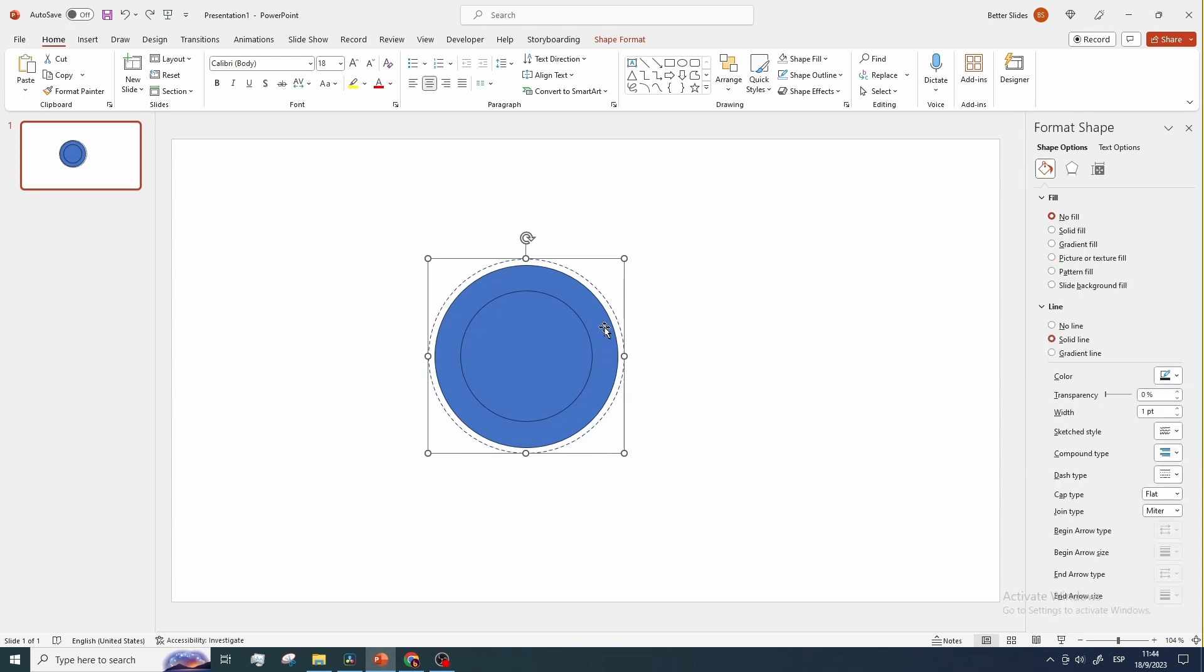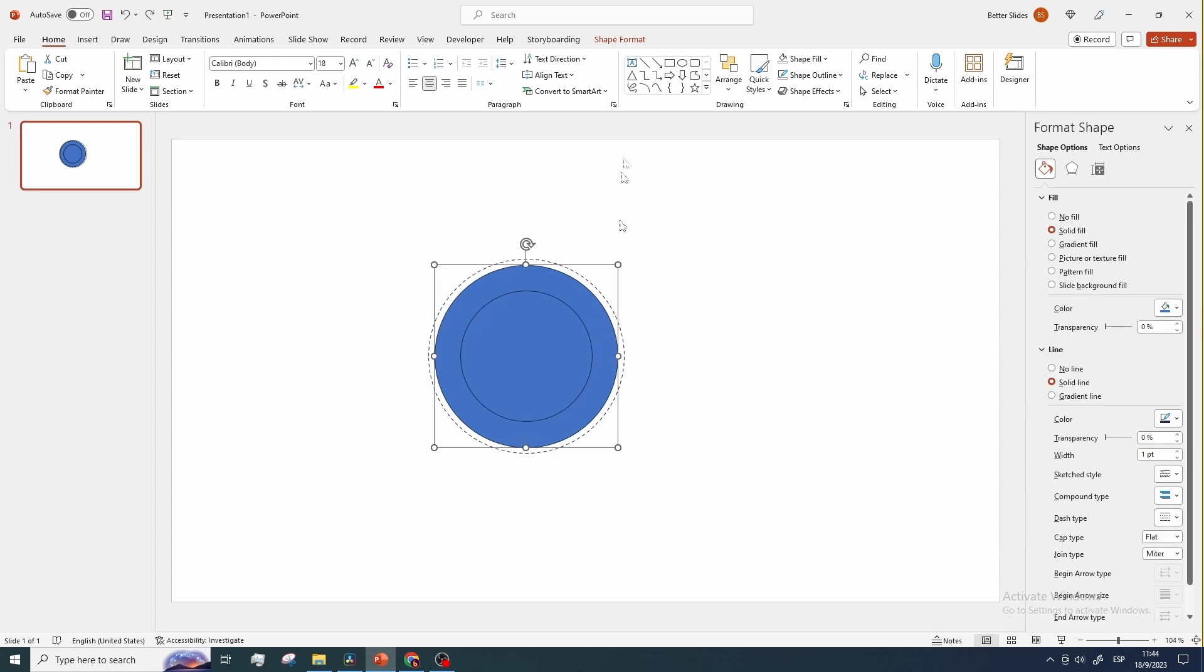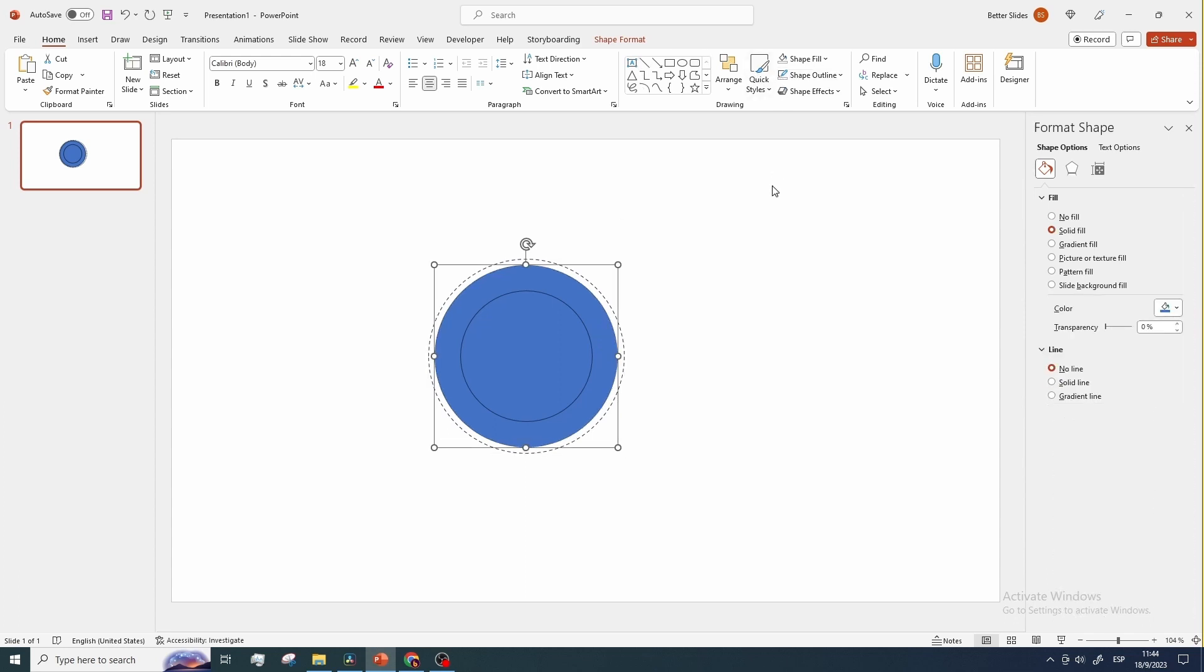And before we do anything else, let's add a background to our slide. So I have decided to use a background image I found on freepic.com.